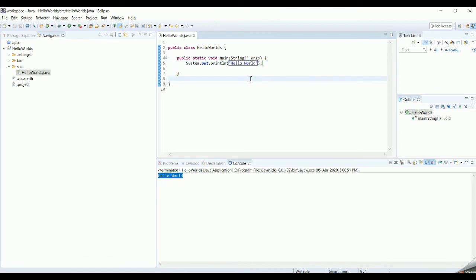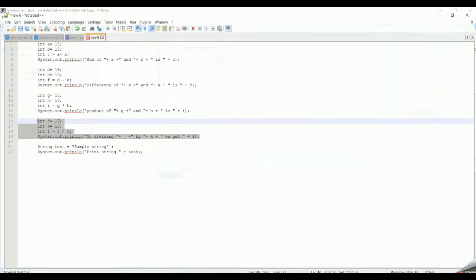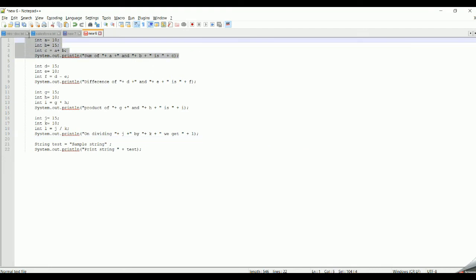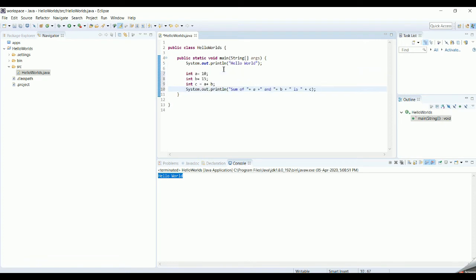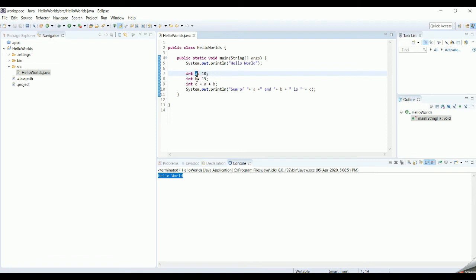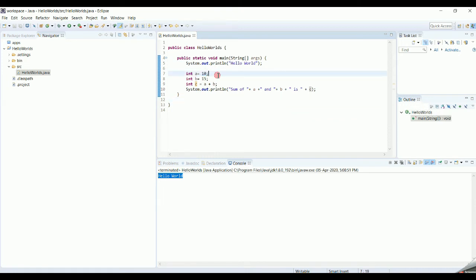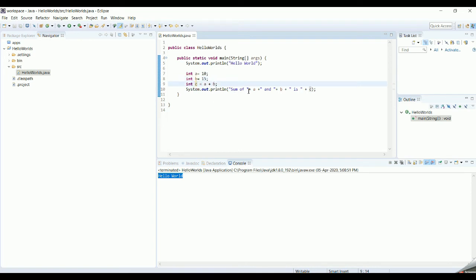In addition to that, we are going to look at some basic arithmetic operations. I have already typed in some sample code. We have data types: int, double, and float. For a basic addition operation, we use two variables, a and b, and store the sum in c. Here, a equals 10 and b equals 15, so the sum of a and b is stored in c.